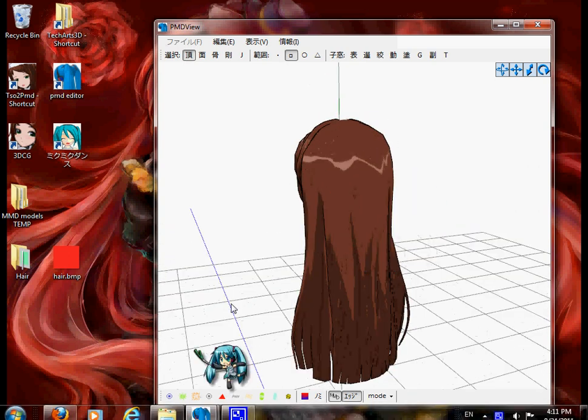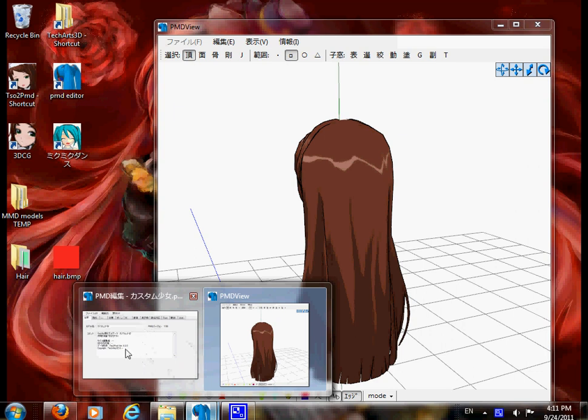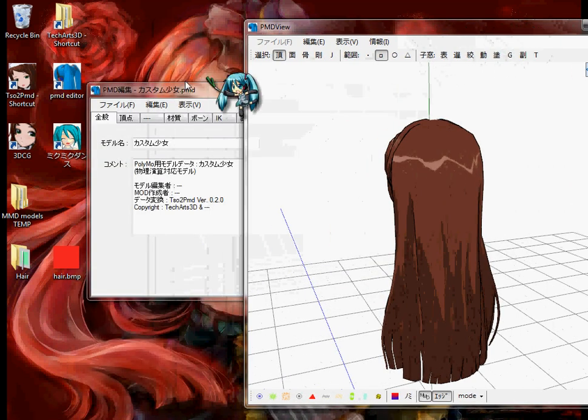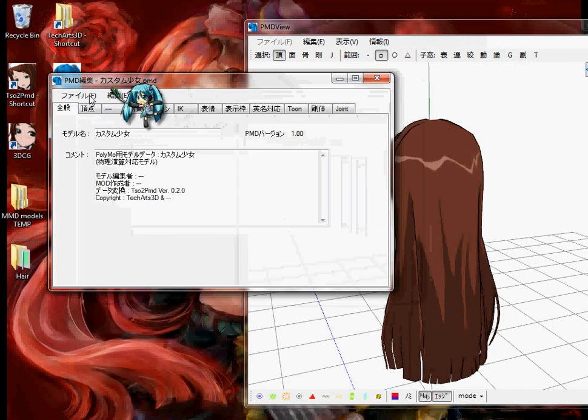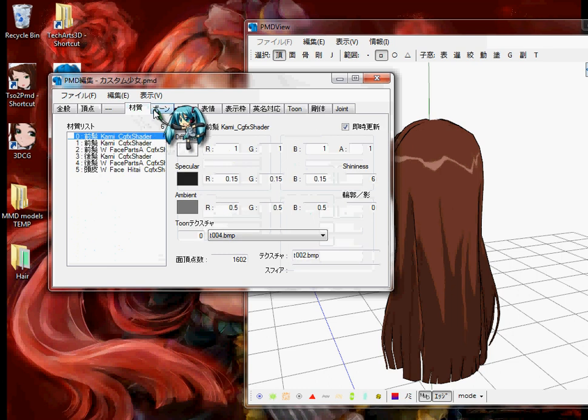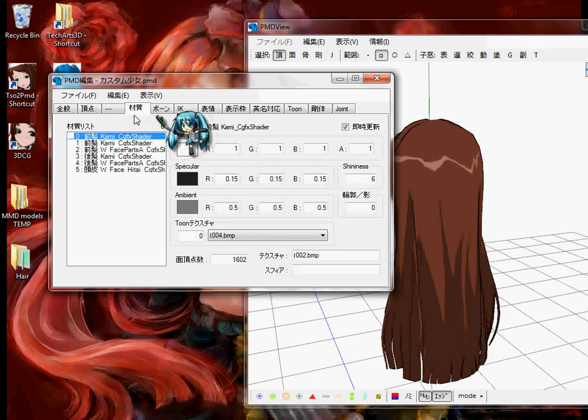And then you're going to go to this, and then you're going to go to the color tab, which is 1, 2, 3, 4th tab.